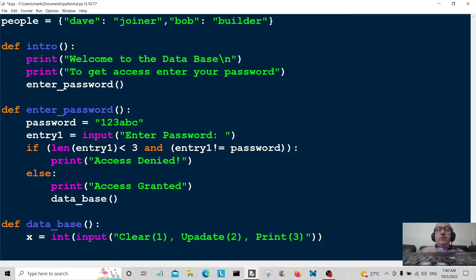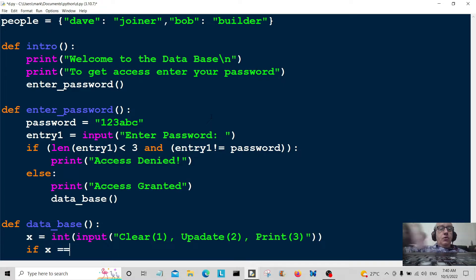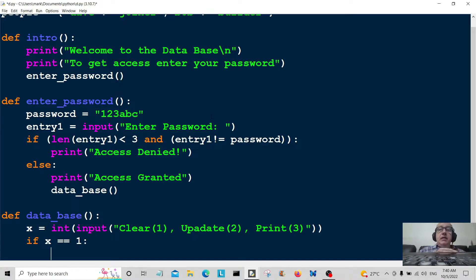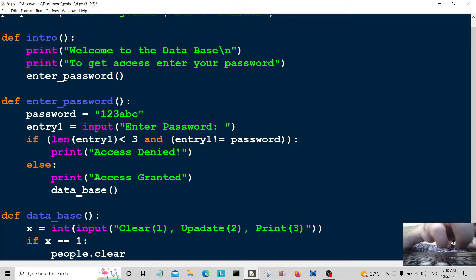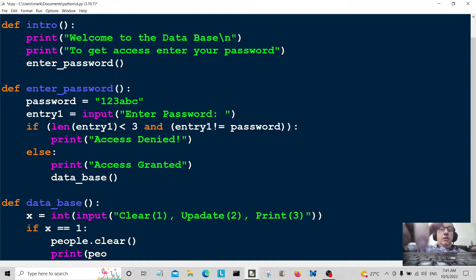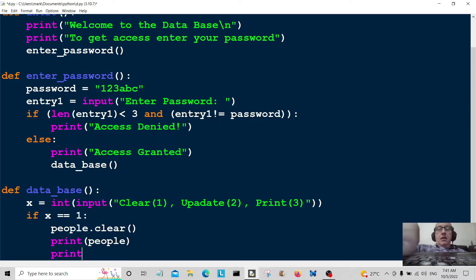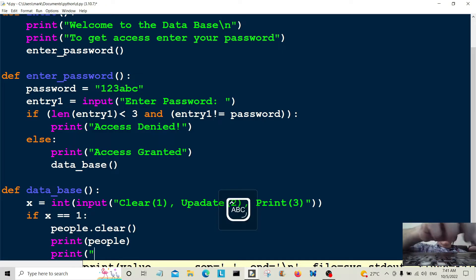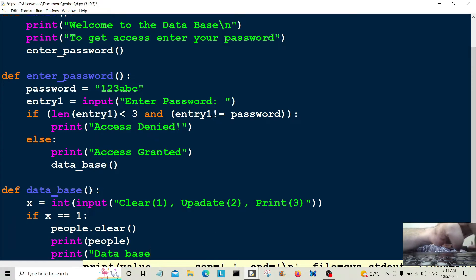Now we go into a conditional. If X equals one — the clear option — we call 'people.clear()' to clear the database, then print 'people' so you can see it's been cleared, and print a message saying 'database cleared'.